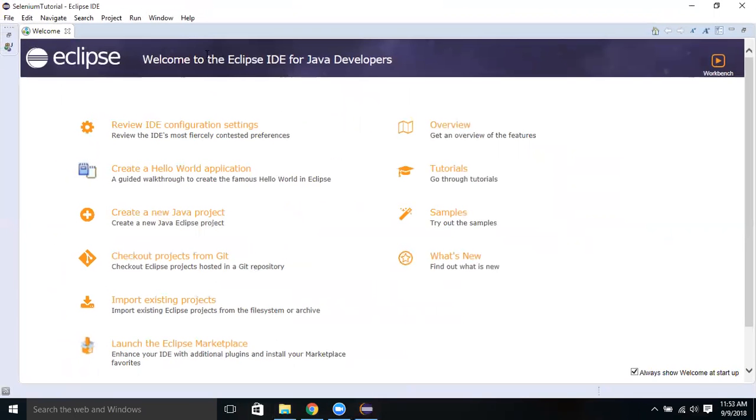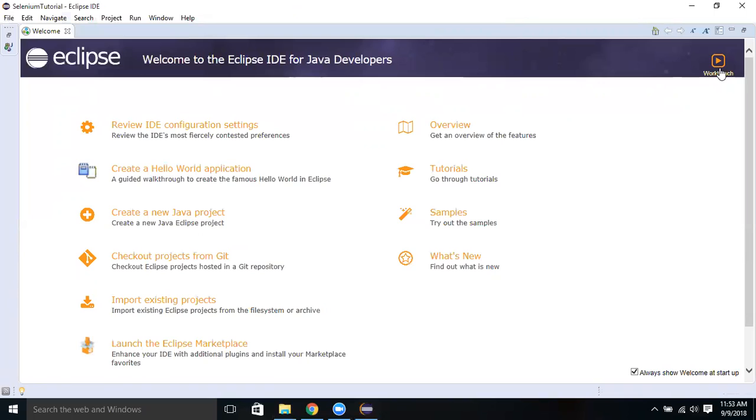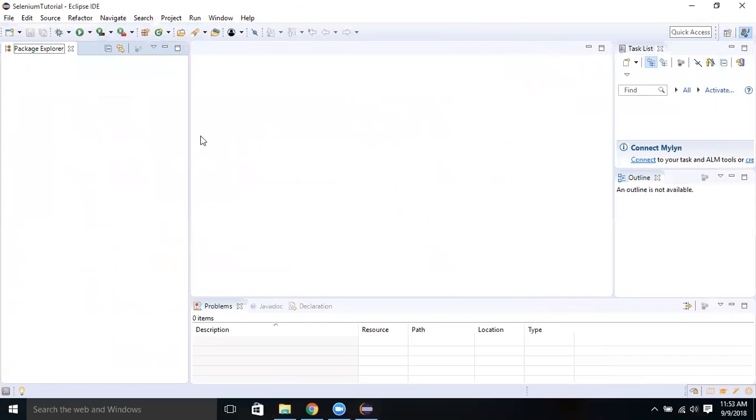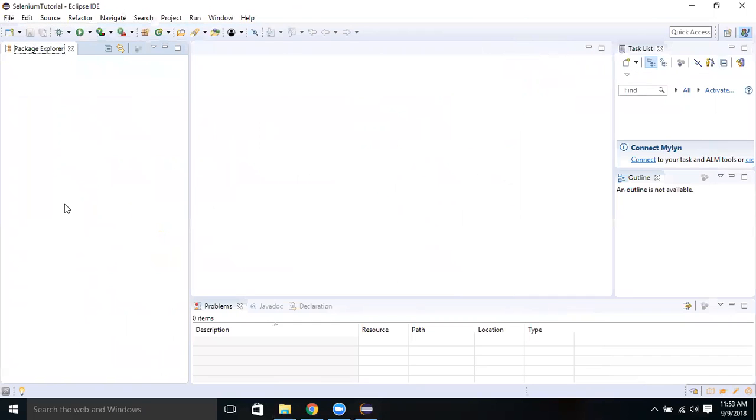We see here, this is the first page which will be shown when you launch it. On the top right corner you can see Workbench. If you want to go to workbench, just click on Workbench. You can see Package Explorer where your packages and all the artifacts, project artifacts will be shown here, and you can maintain your repository structure.